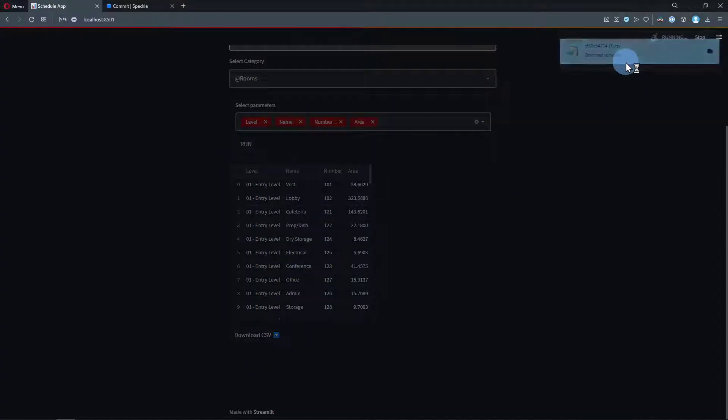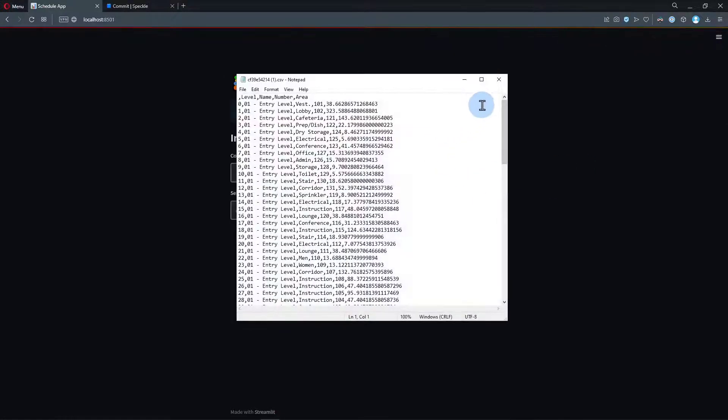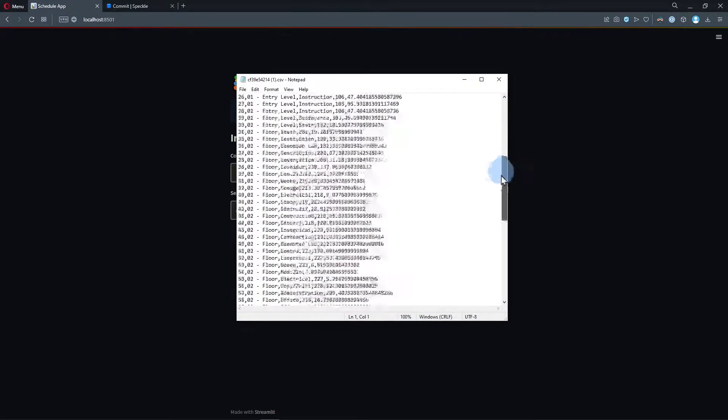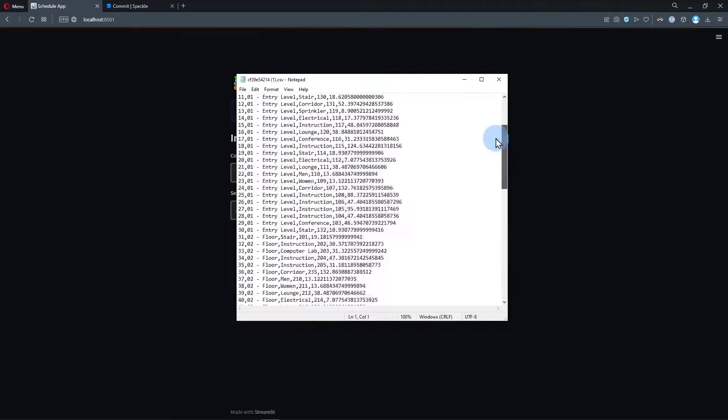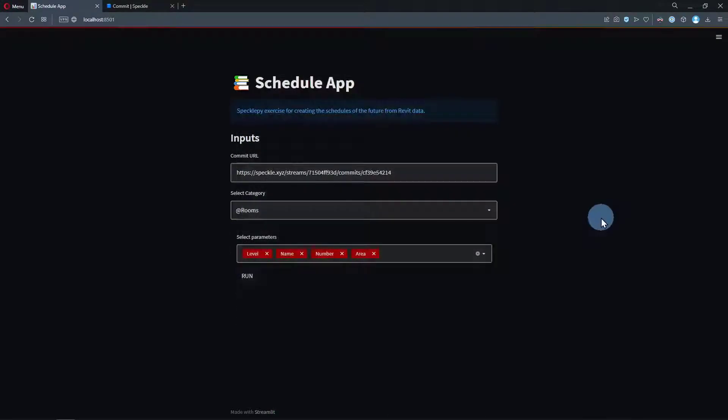So if you want to learn how to create this application using only Python, stick to this video. Without further ado, let's get started.